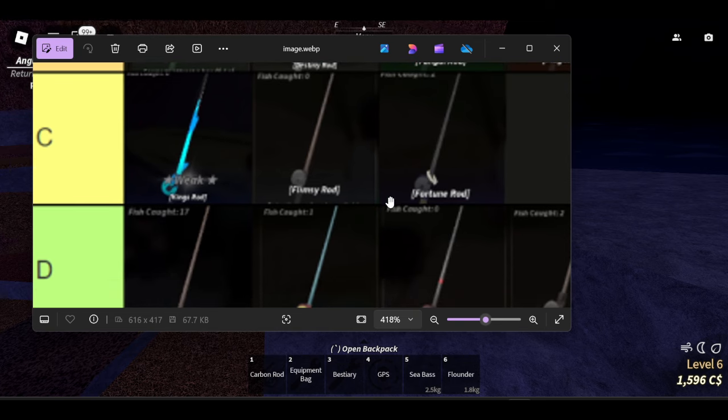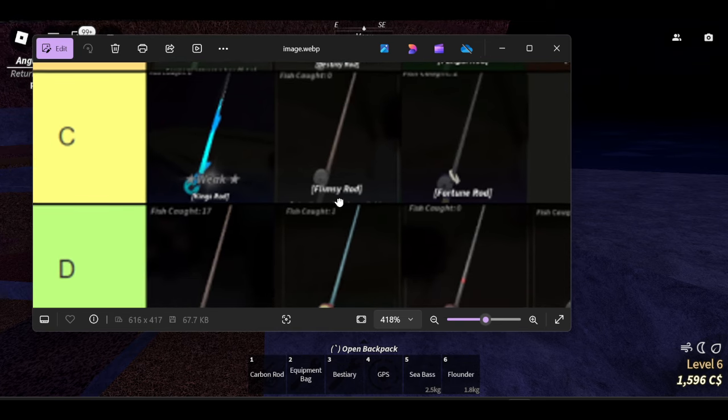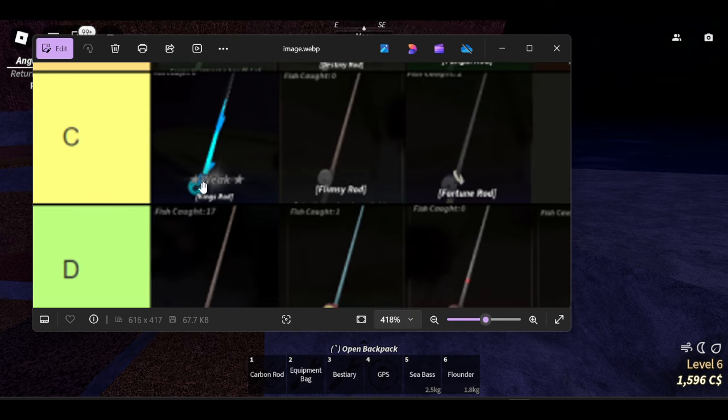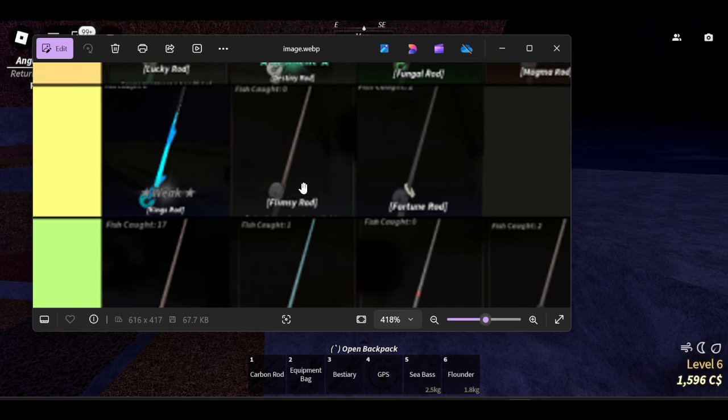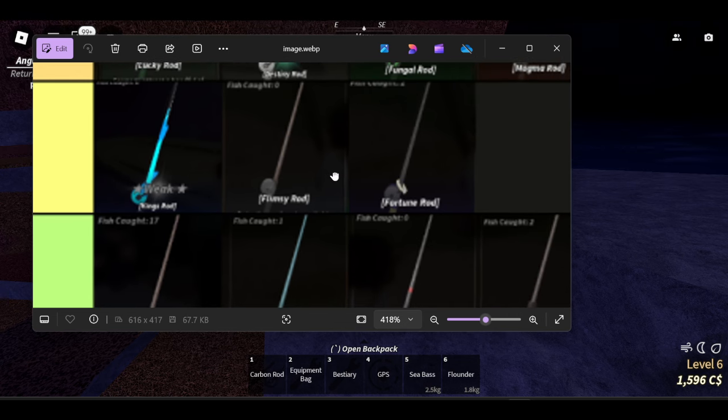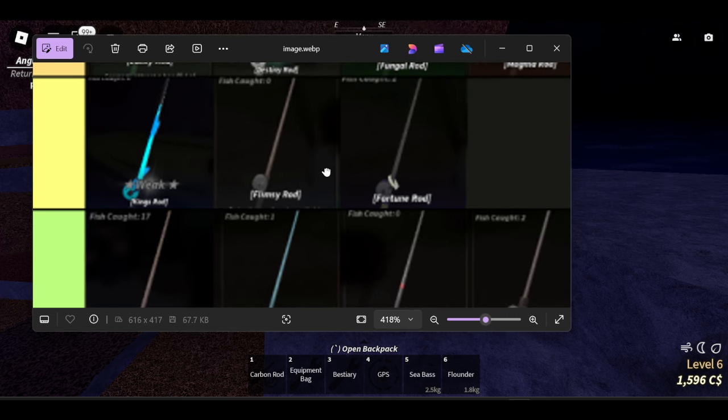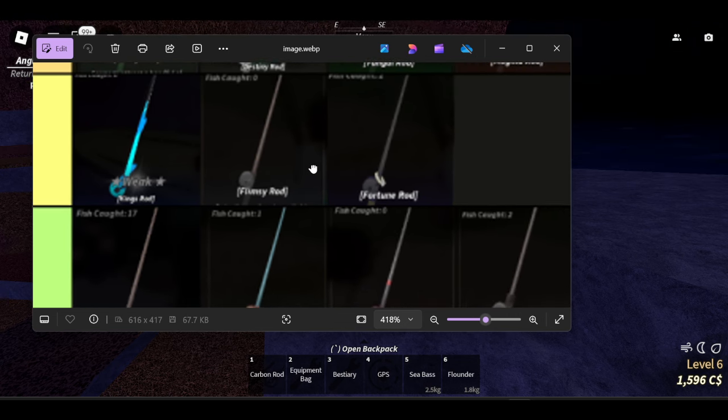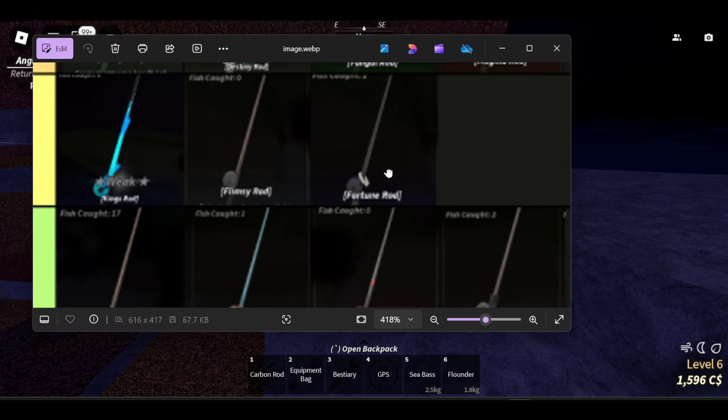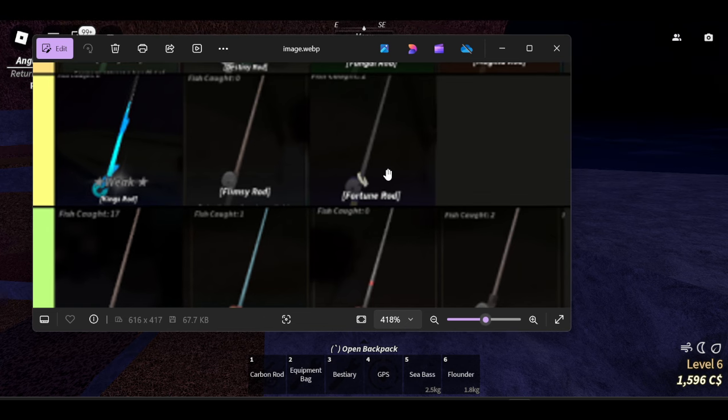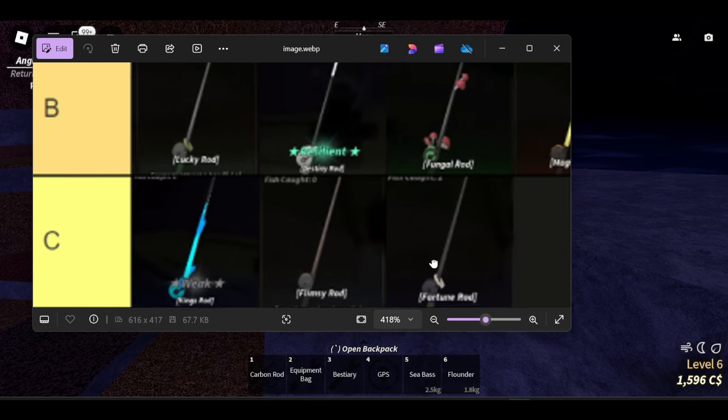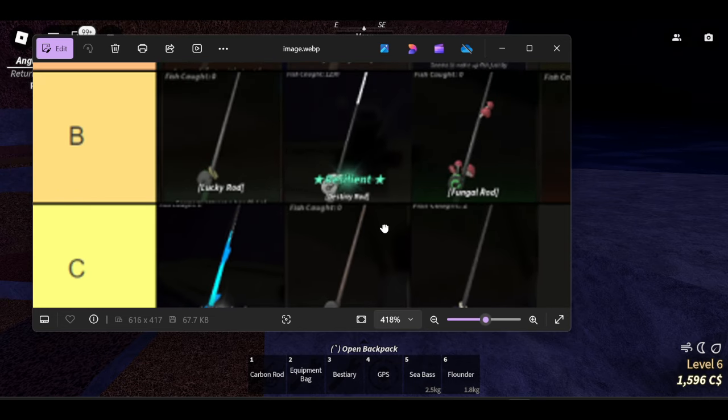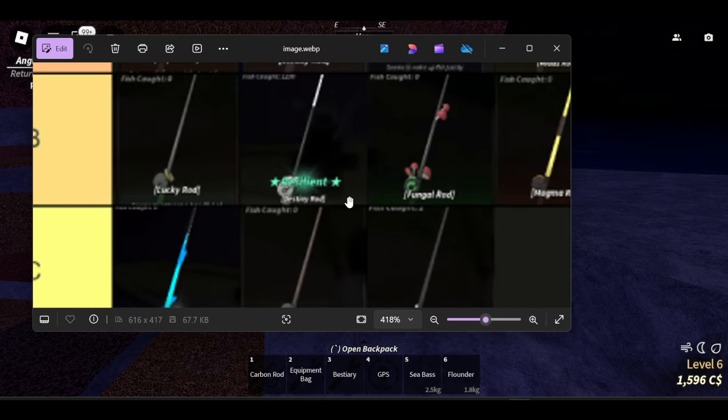And here we have the rest of the rods. There's the flimsy rod which is somehow better than the training rod. I know, I don't know why, but it is really good I guess. And we have the fortune rod here too.